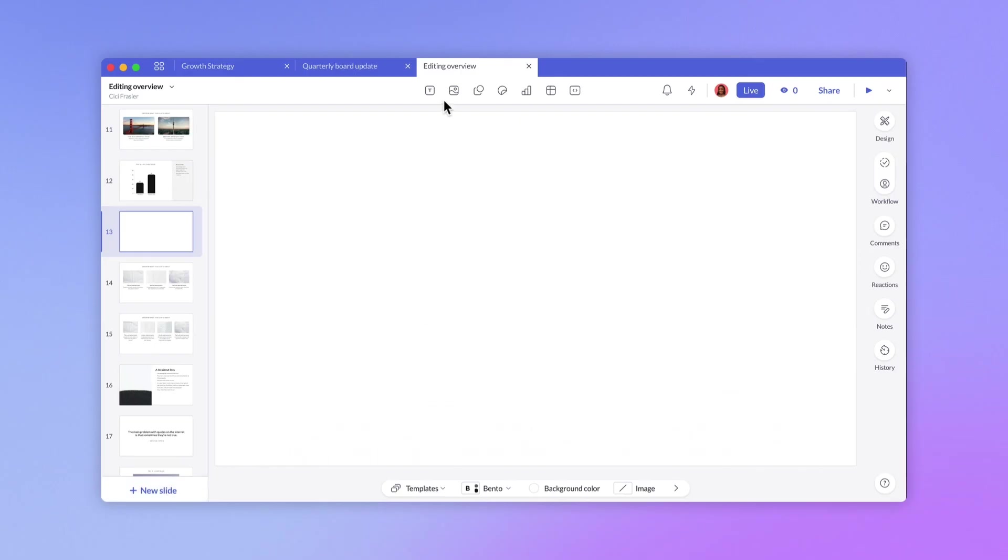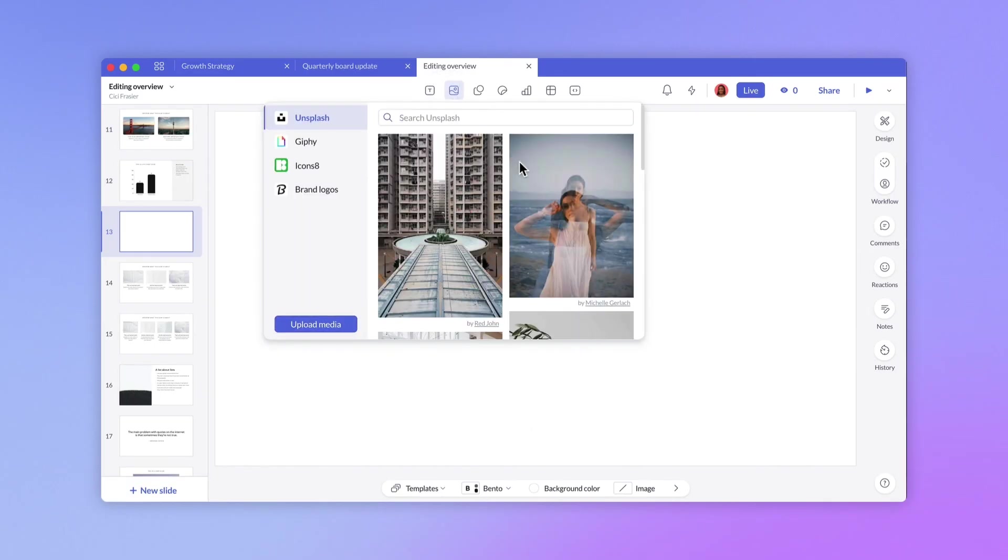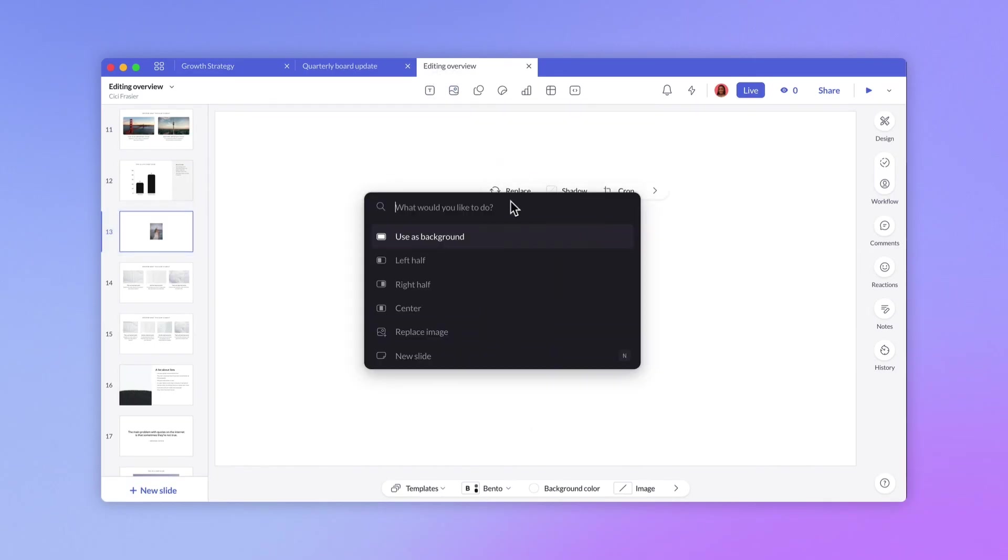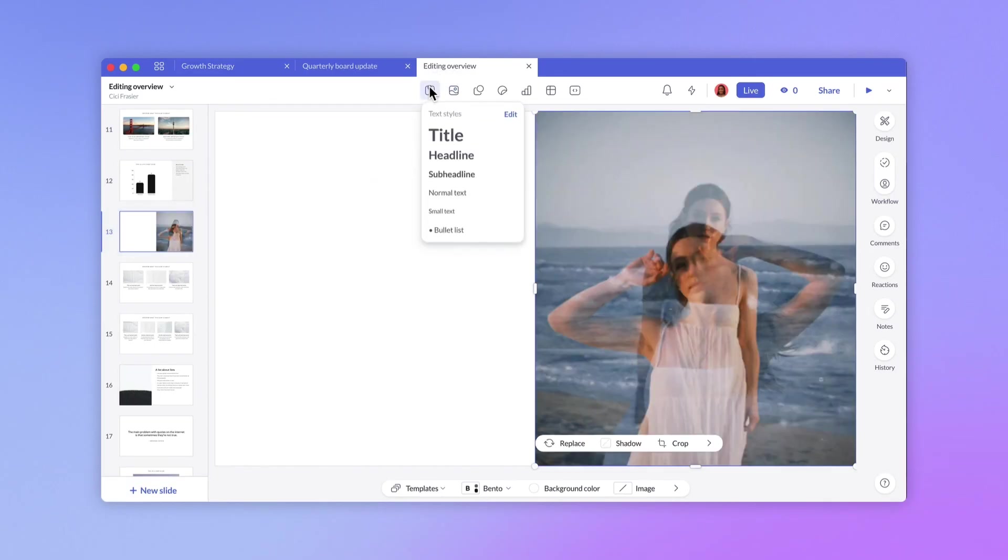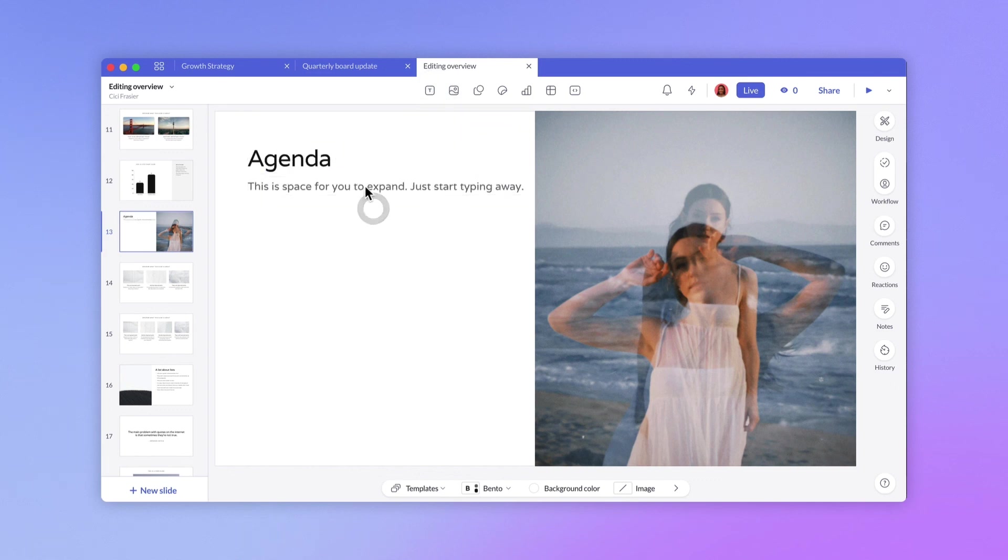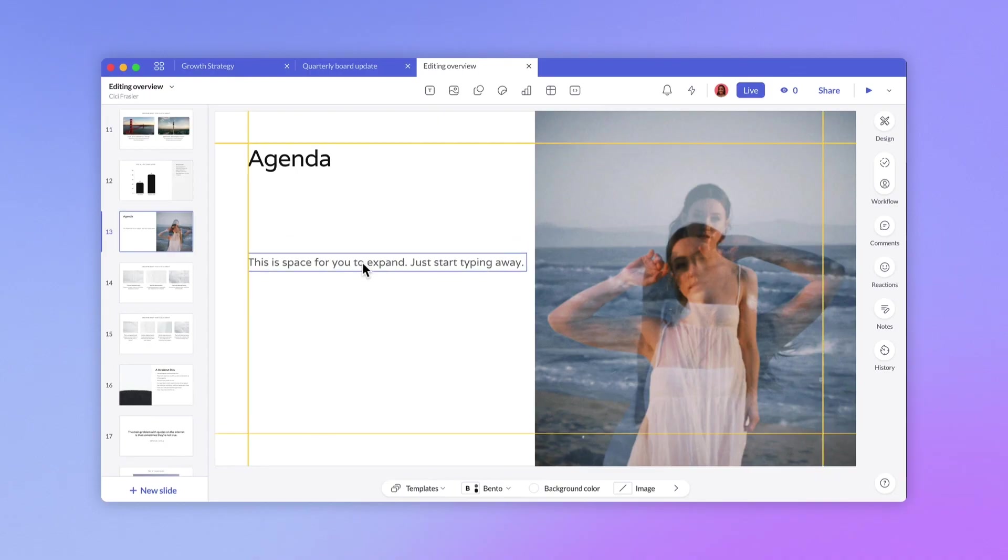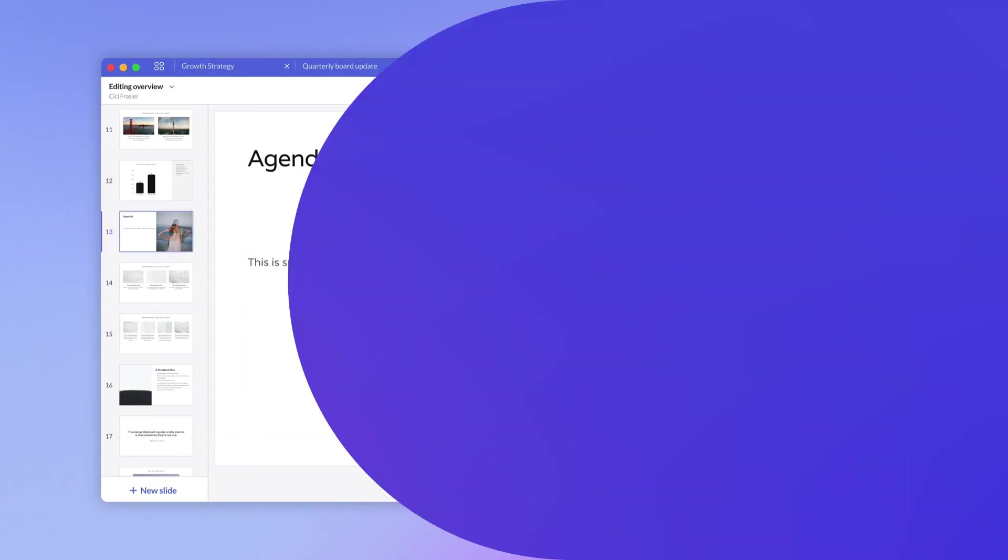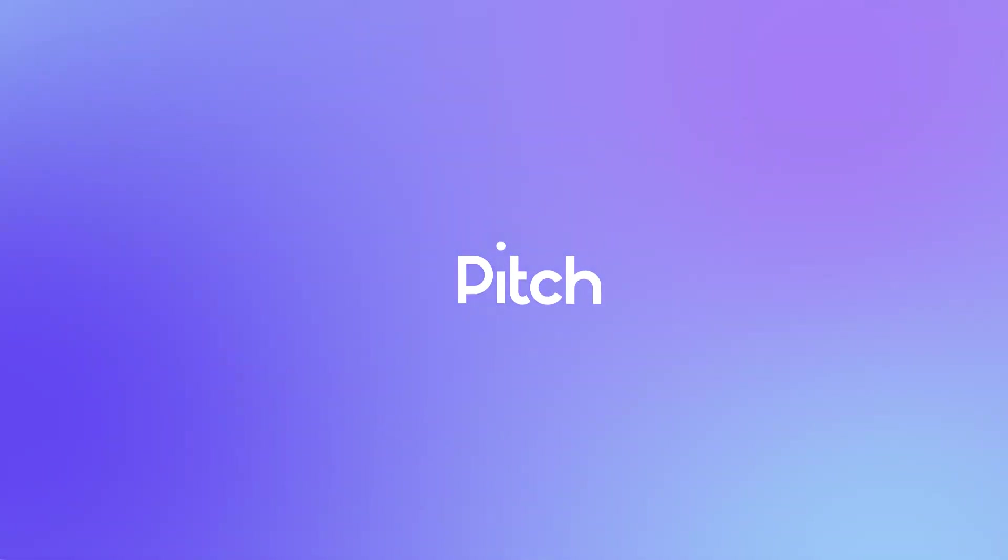Built-in guides and smart formatting options will help you make edits with confidence. That's a wrap on our intro to the editor. Stay tuned for a deeper dive into smart formatting, keyboard commands, and more.